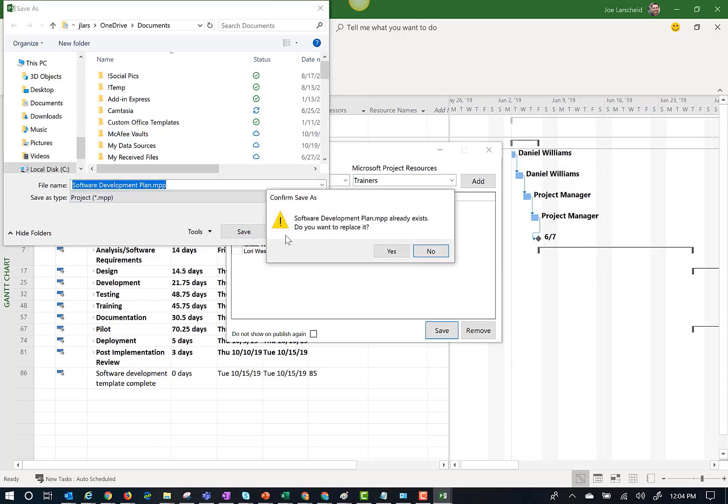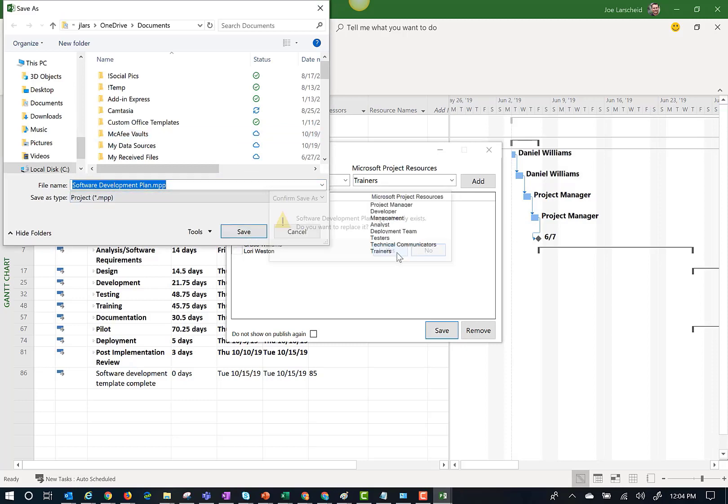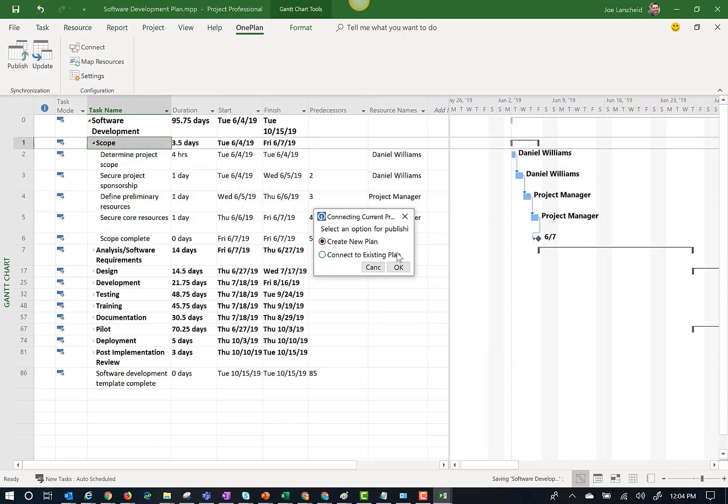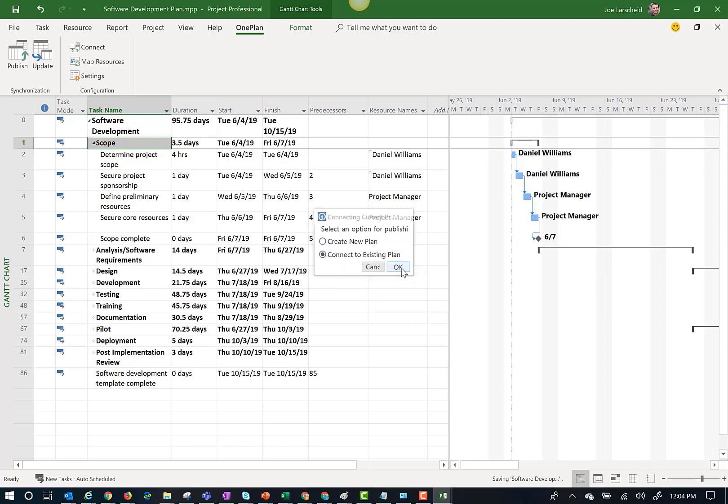Once the file is saved, OnePlan will ask if I want to create a new plan or connect to an existing plan in OnePlan. For this demonstration, I am going to connect to the software development plan I created earlier.